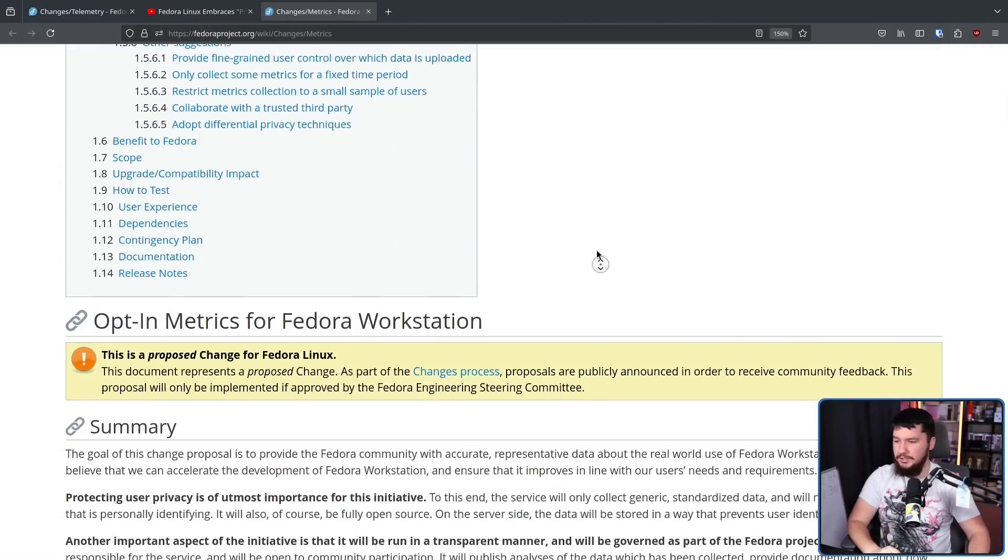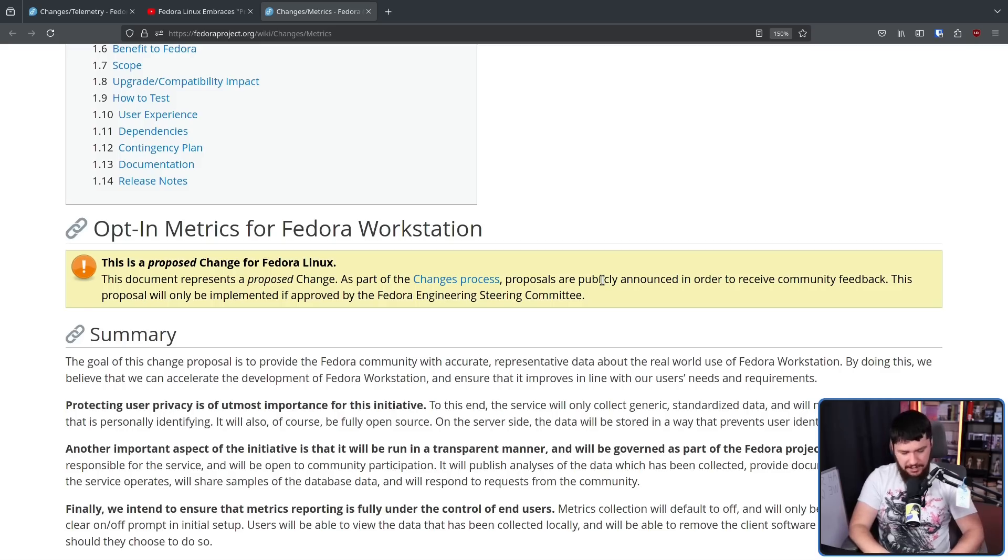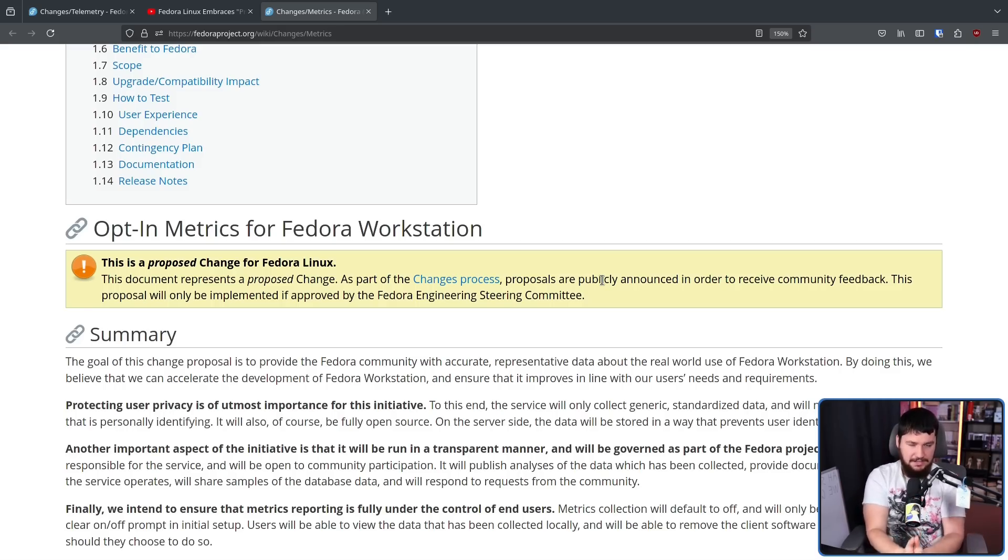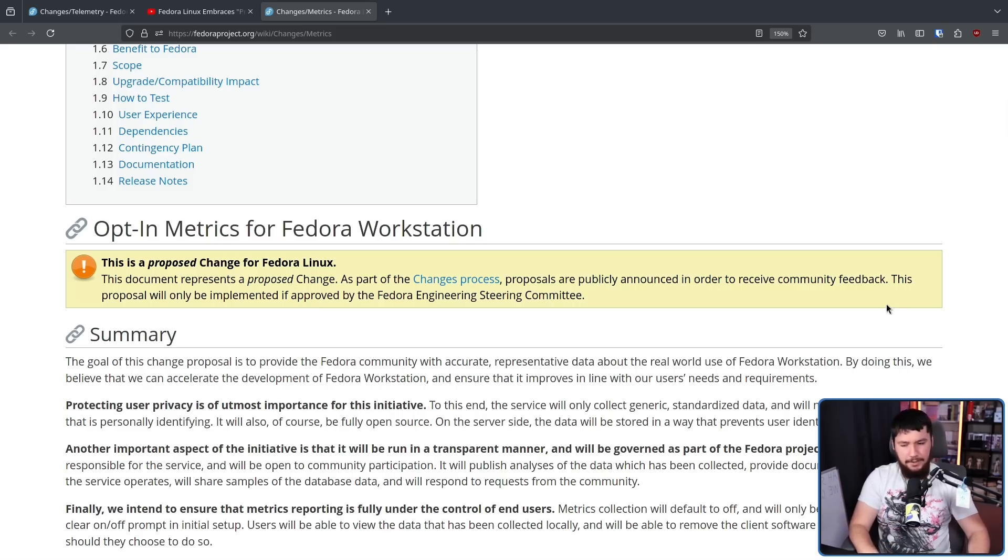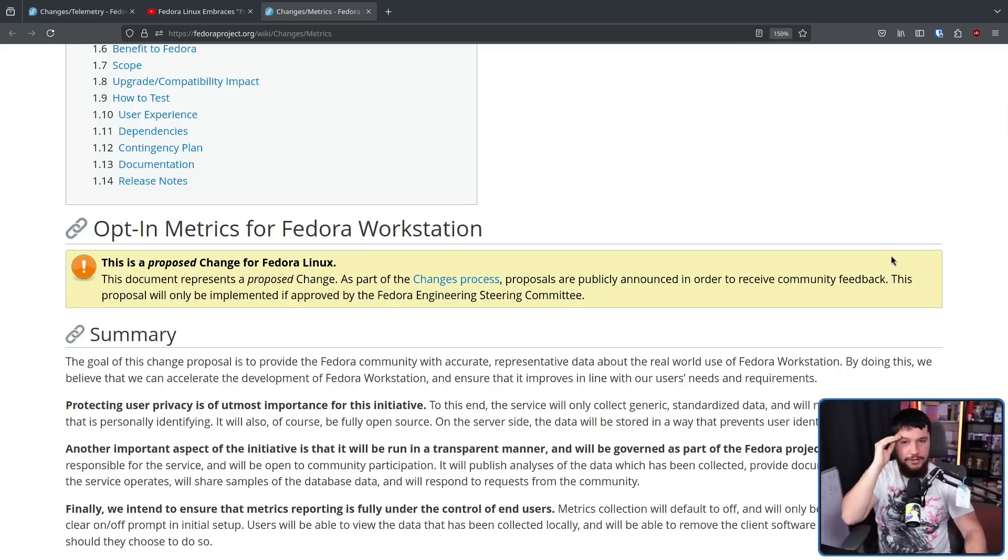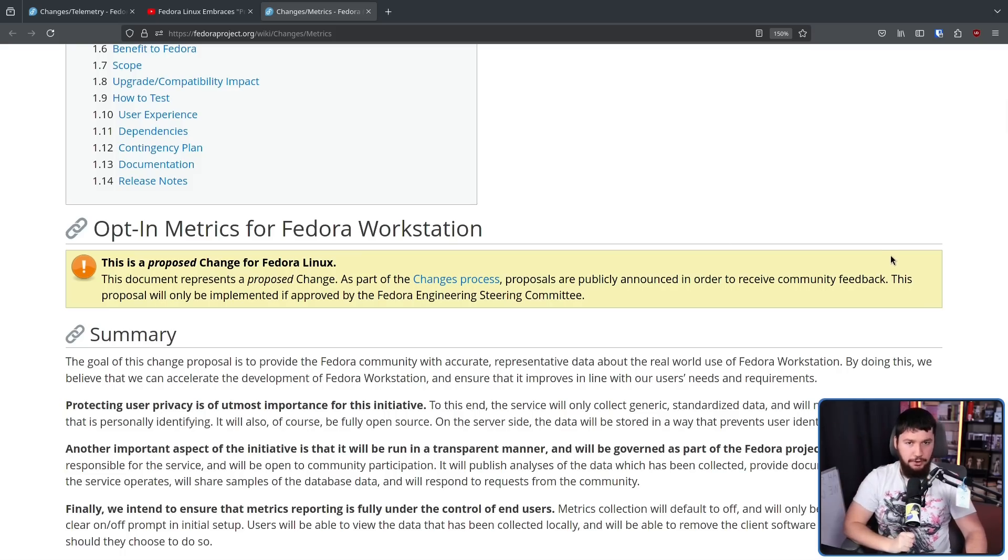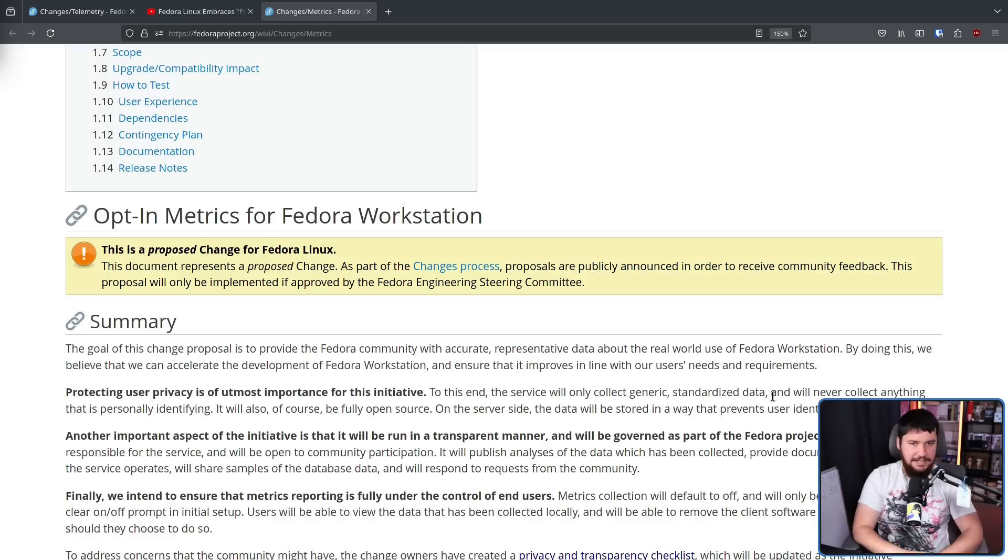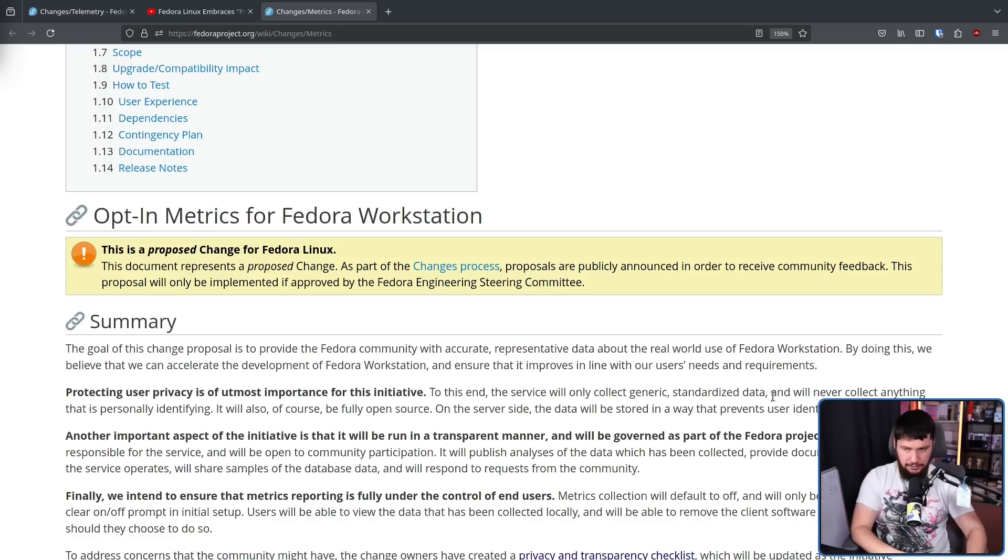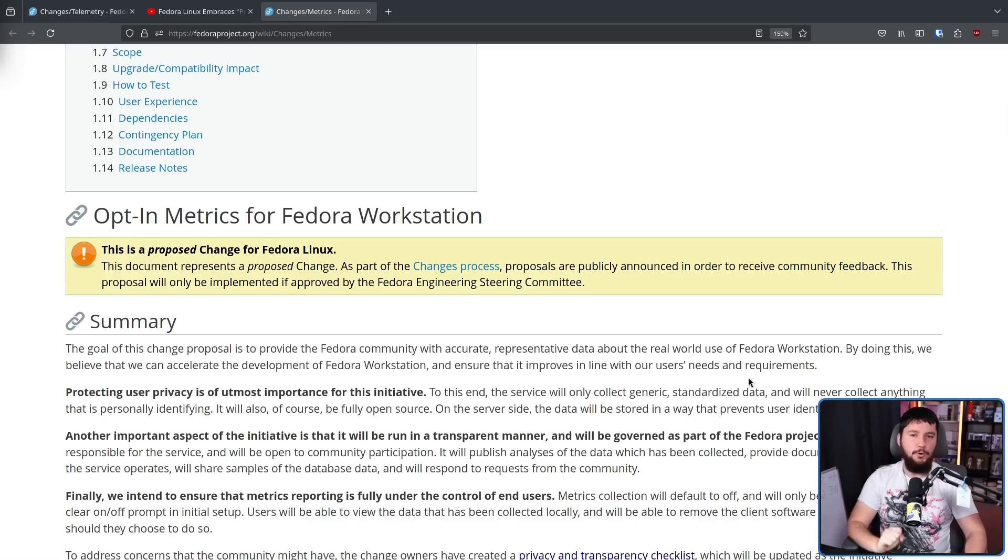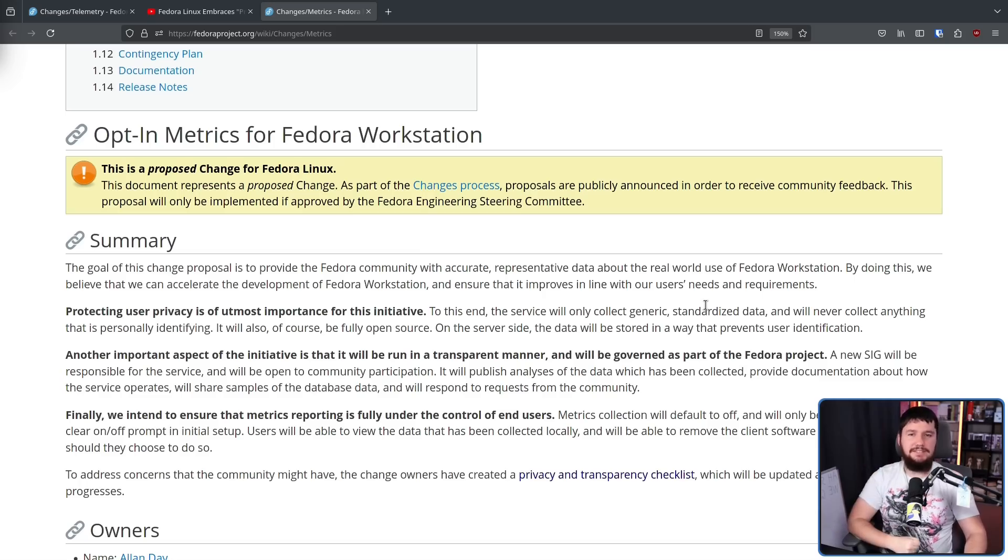Changes slash metrics - opt-in metrics for Fedora Workstation. Now, as I say every single time, a change proposal is exactly that: a proposal for a change. It is not a guarantee that something is going to happen. If you want to leave feedback about it and you want to be a normal, functioning person who can actually leave reasonable feedback, please do get involved. It turns out that all of those things that would have made this system impossible and made the data useless aren't actually impossible and aren't actually going to make the data useless. And again, this is only for Fedora Workstation.